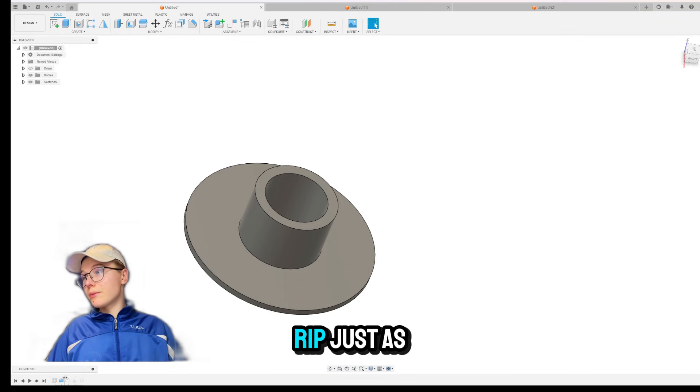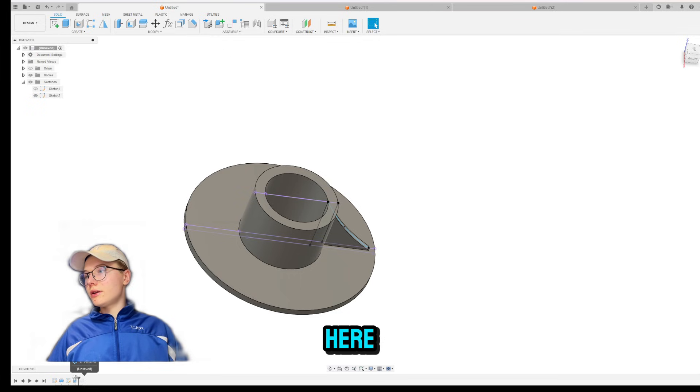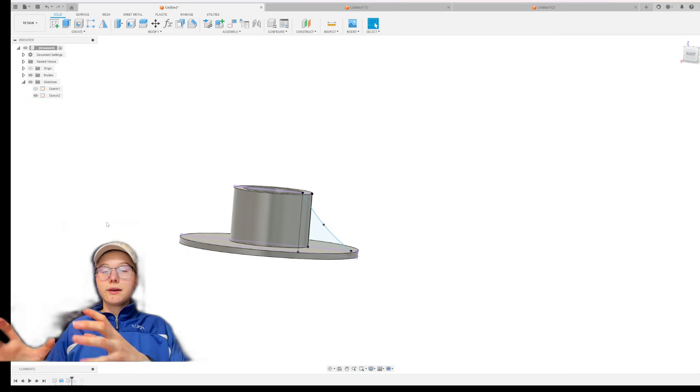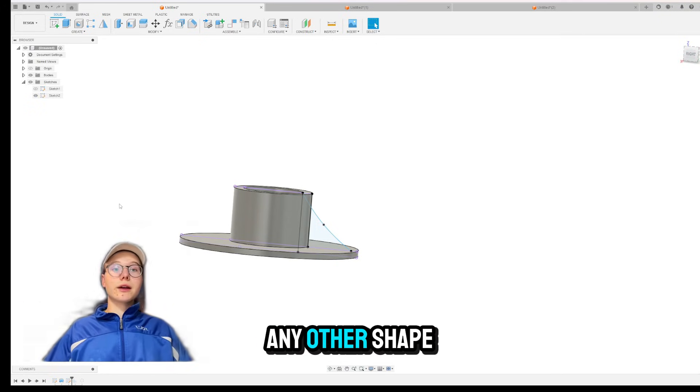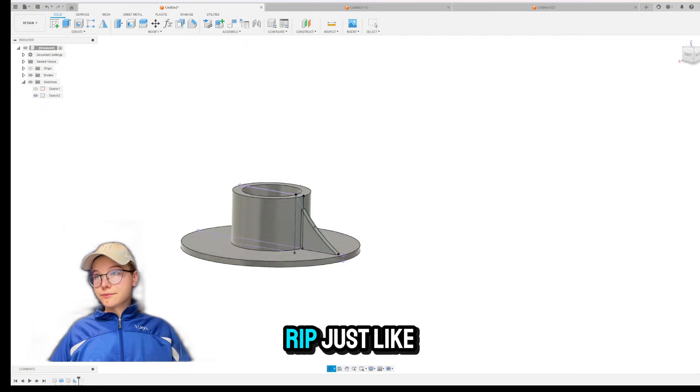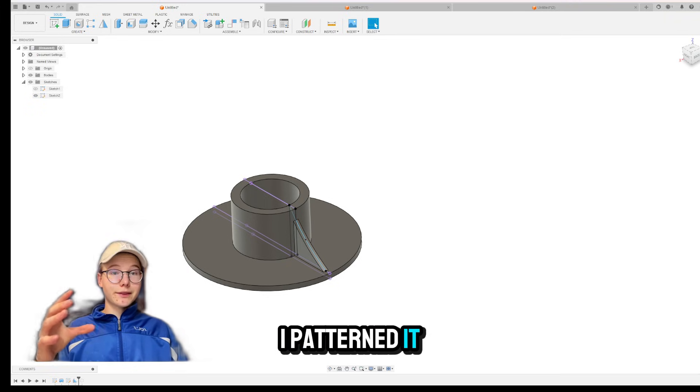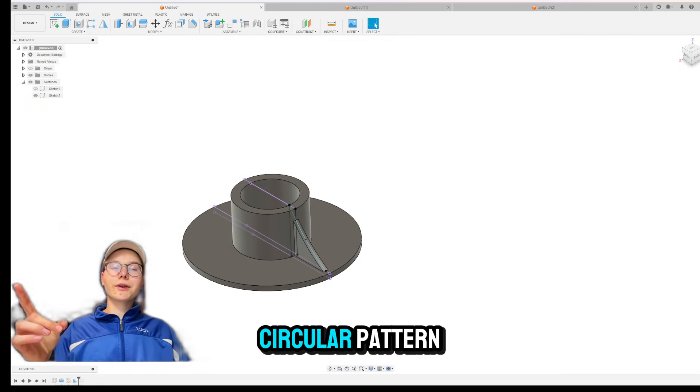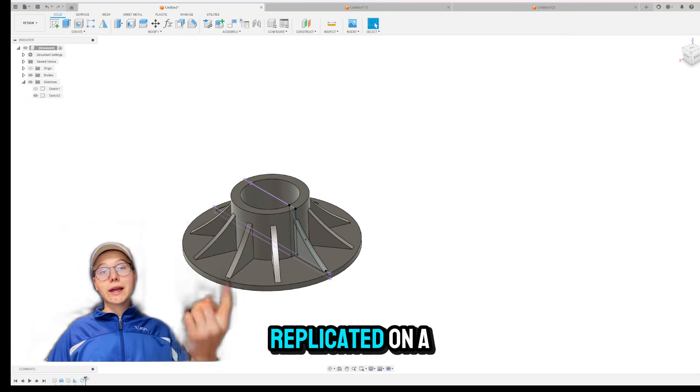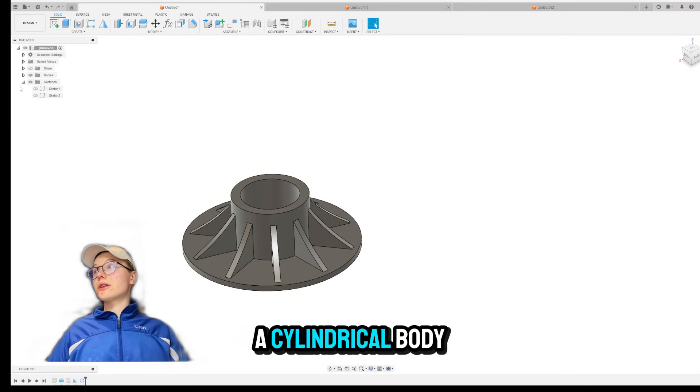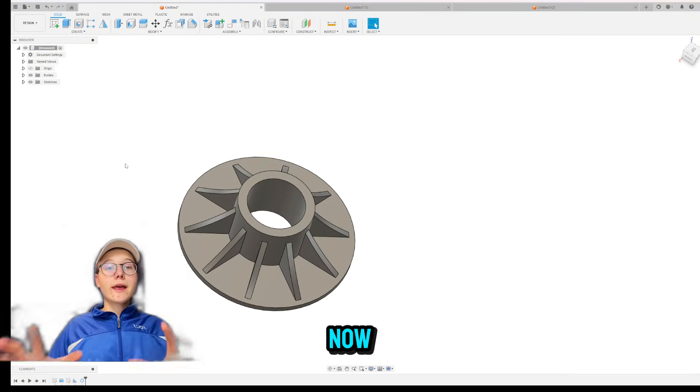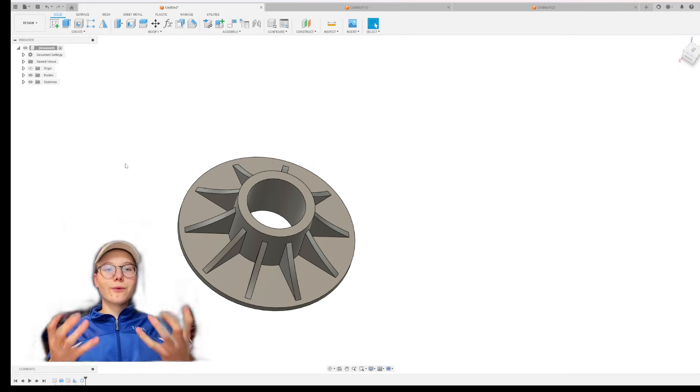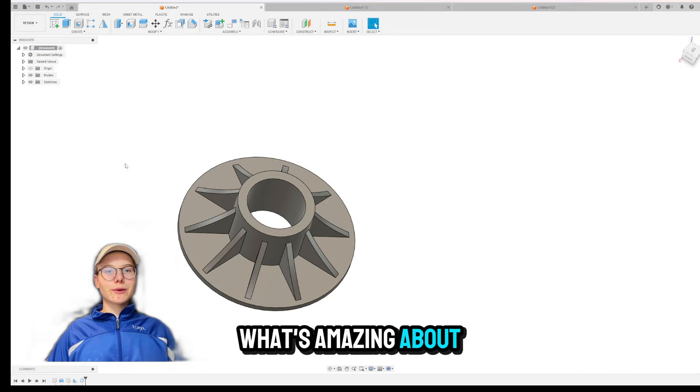Just as I did right over here. Let me show you. Right over here. I sketched the RIBS. Of course, the shape is completely on you. If you need any other shape, you can. No problem. Then I made it a RIBS. Just like that. And then again, I patterned it. Okay? I'm going to go over the patterning in another video. This is a circular pattern. It is if you need something replicated on a cylindrical body. Okay? And as you can see right now, since you have these RIBS created, they actually will distribute the force when it is applied. So that's what's amazing about RIBS.